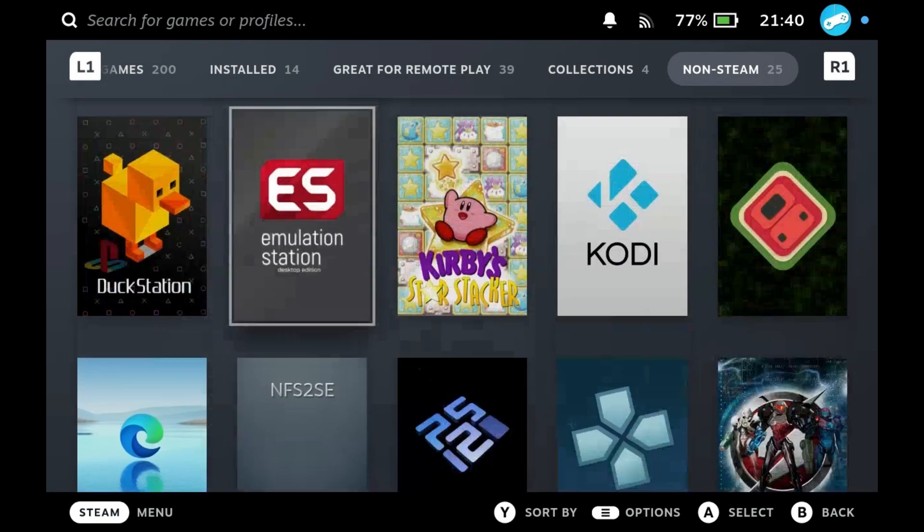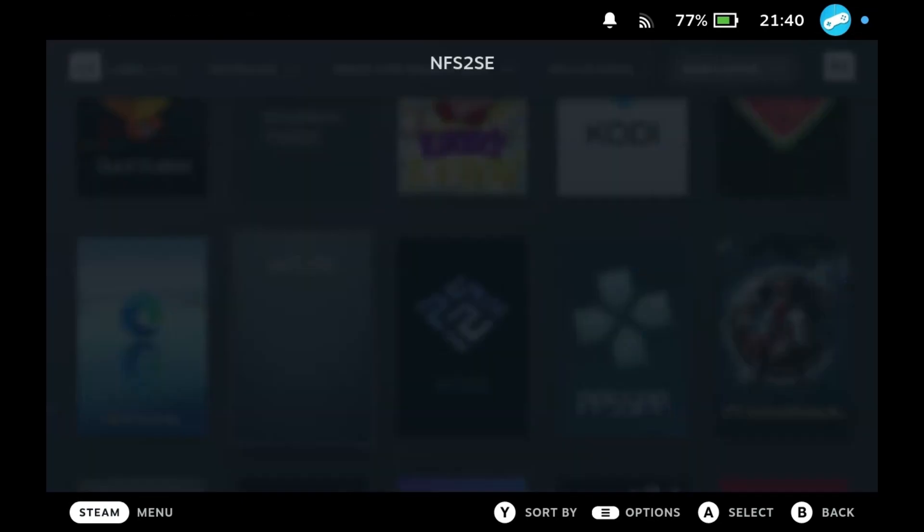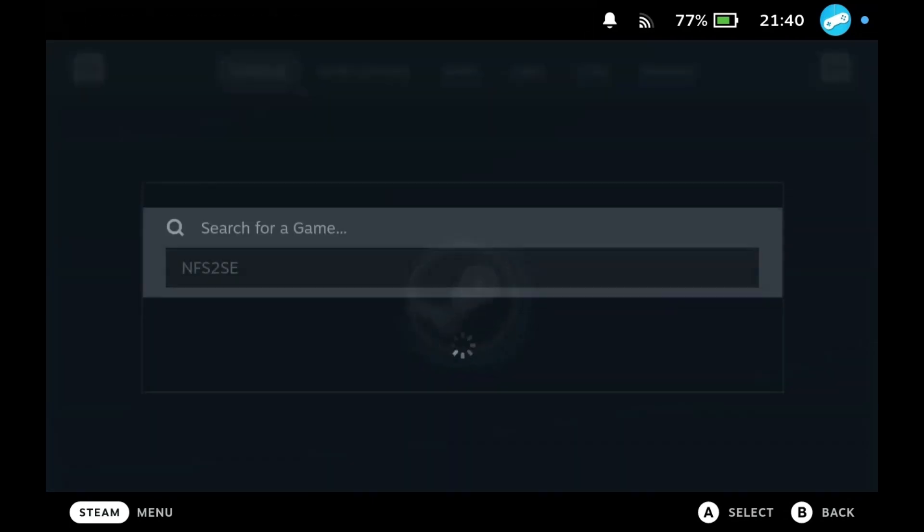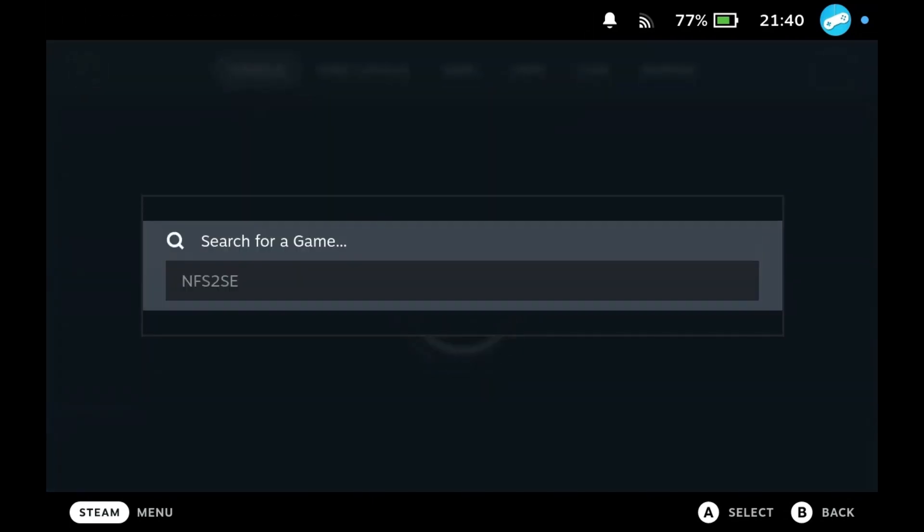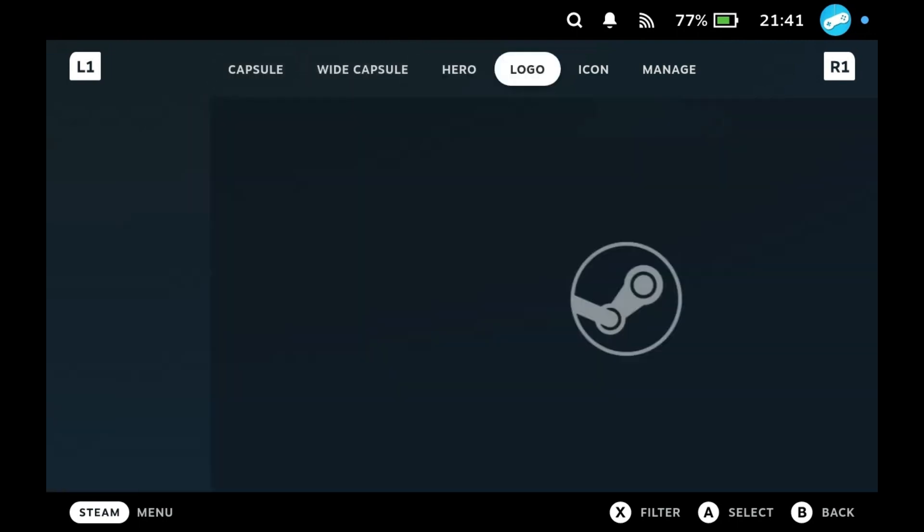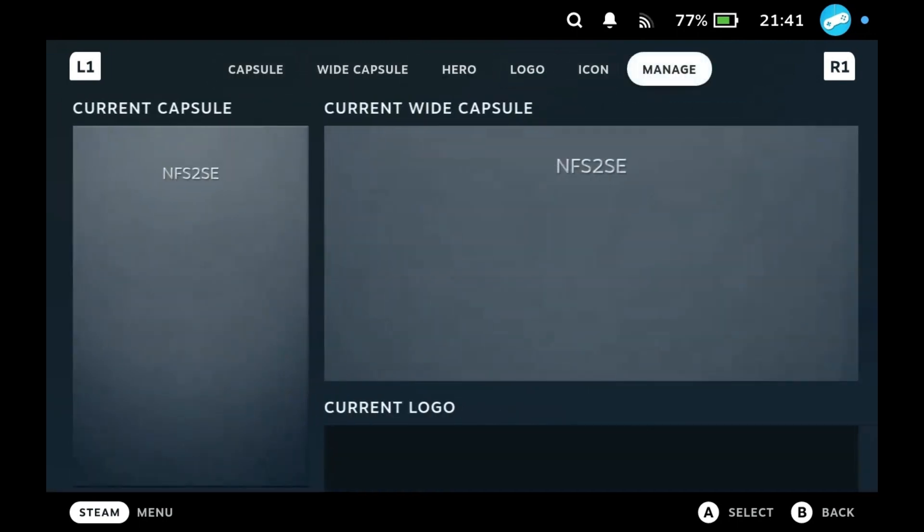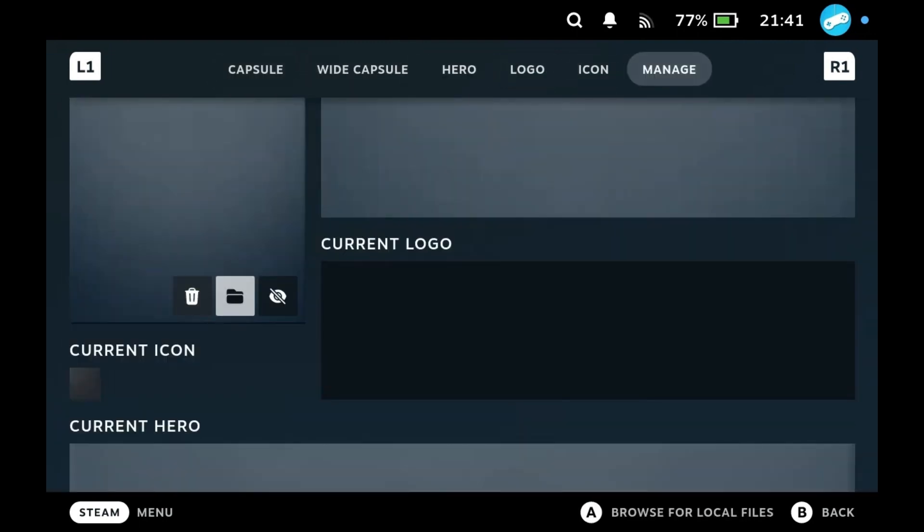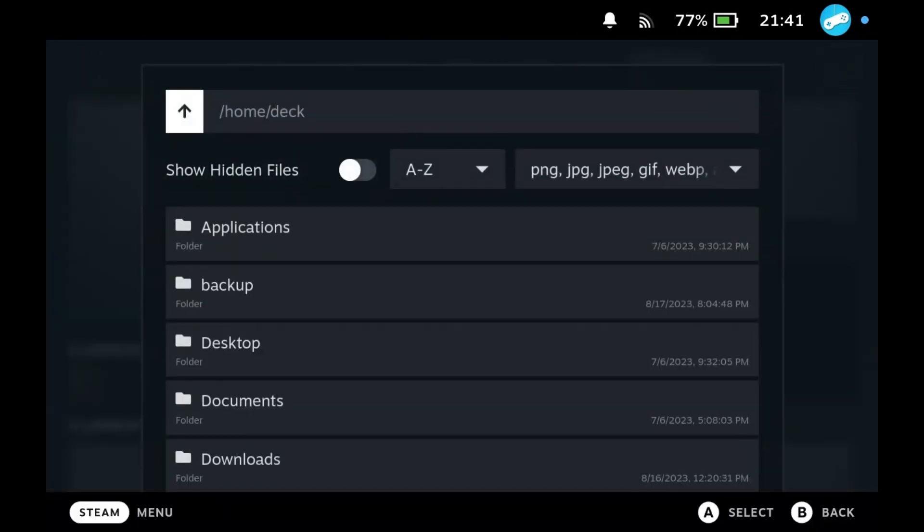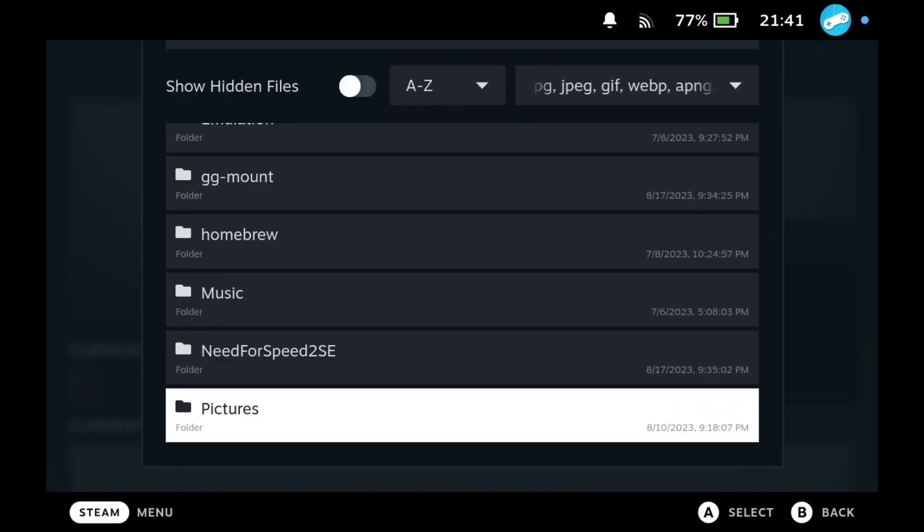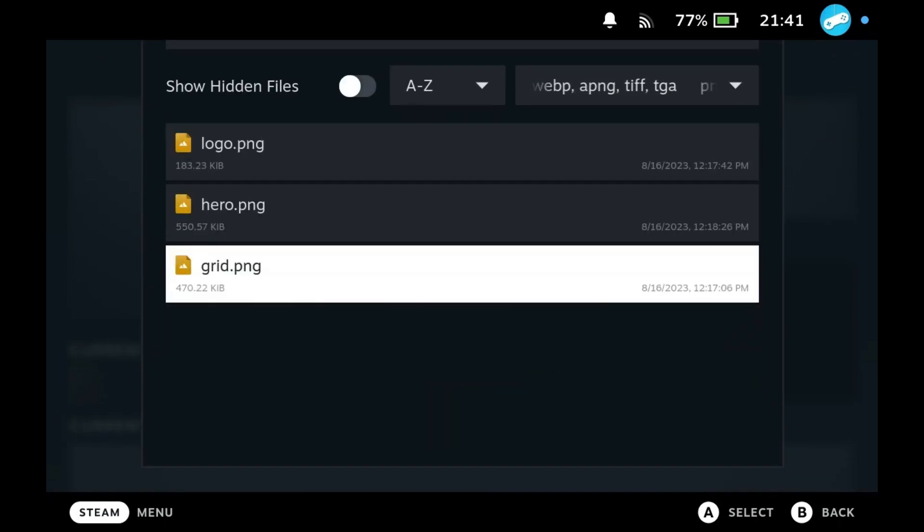Now it is time to make the entry look nice. You can either use Steam Grid DB or use the images provided in the game directory: home/deck/needforspeed2se/steam-images.